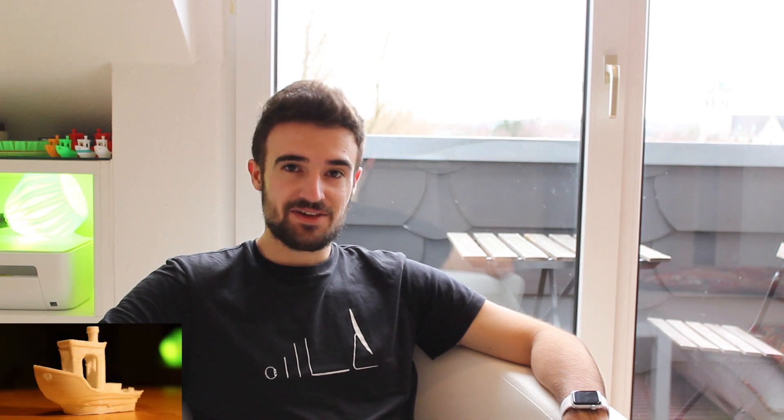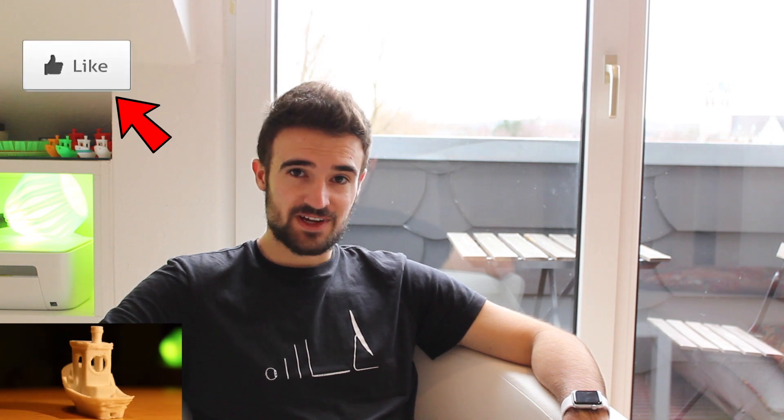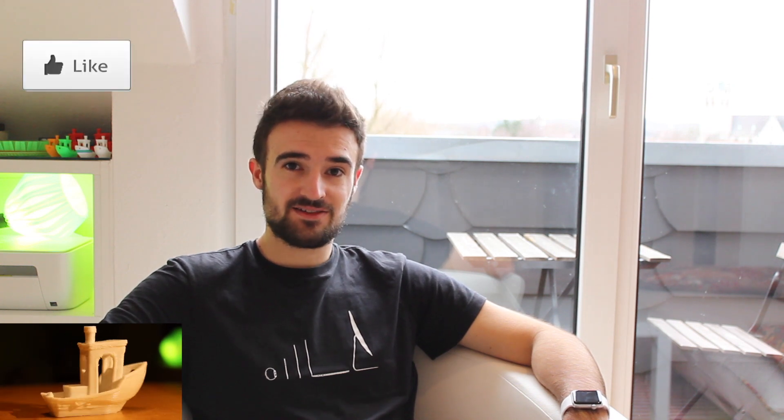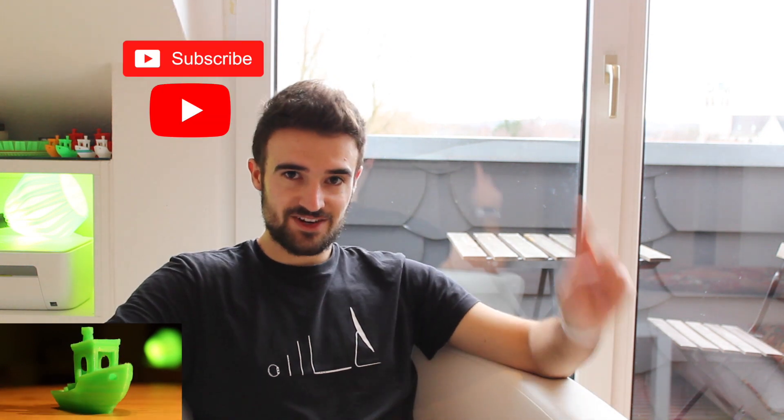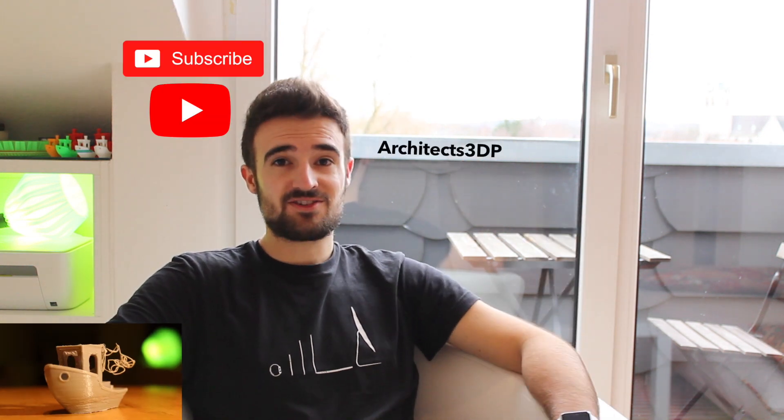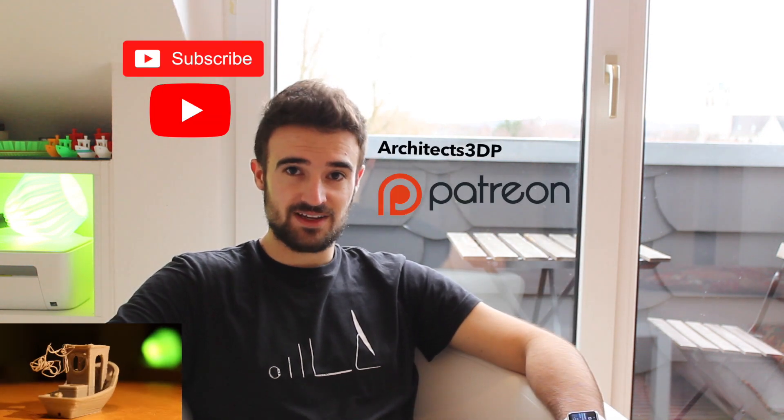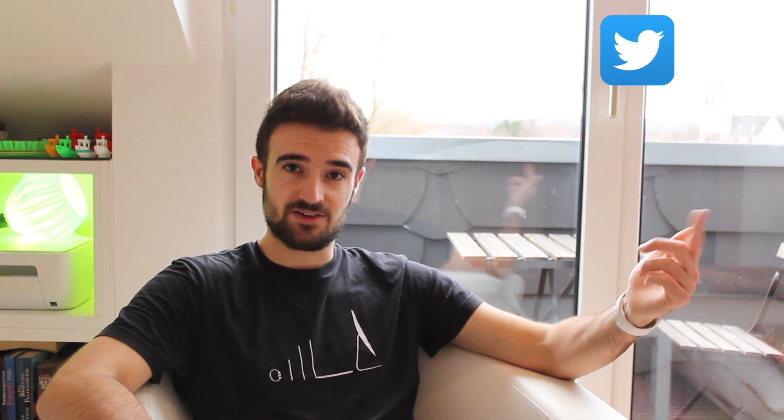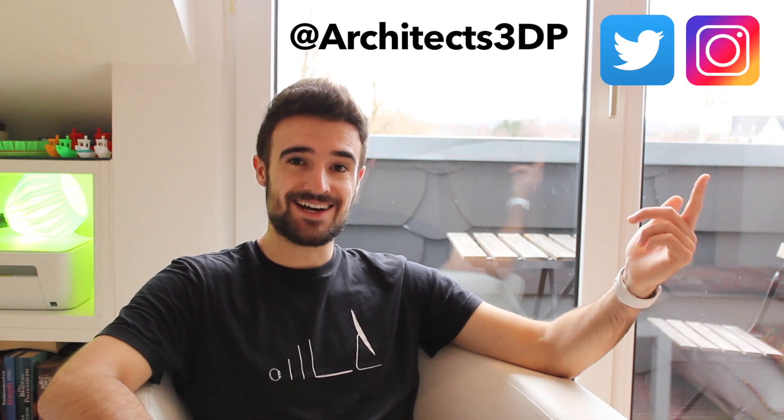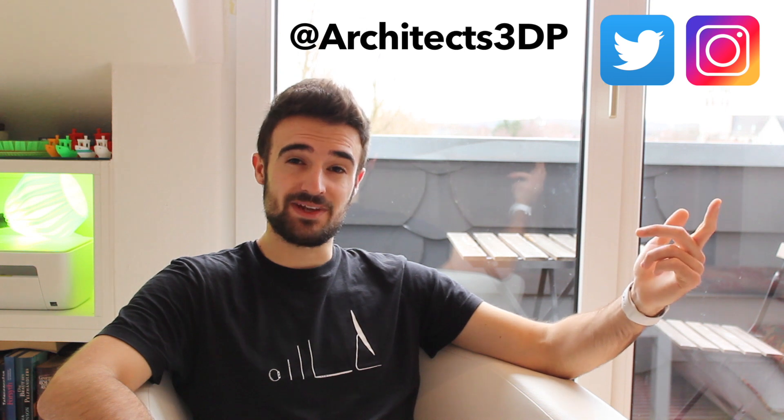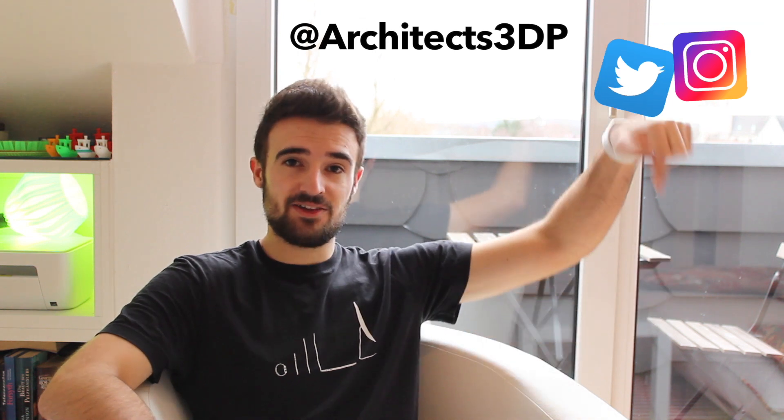If you like the video, please don't forget to hit the like button and feel free to leave any comments if you have any questions or any suggestions. Don't forget to subscribe to the channel here and please consider to support me on Patreon to keep making it possible for regular updates in my future projects. You can follow me on Twitter or Instagram as Architects3DP. I will link you my accounts down in the description. See you on the next video.